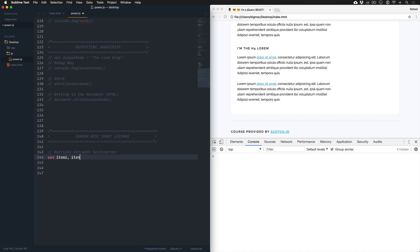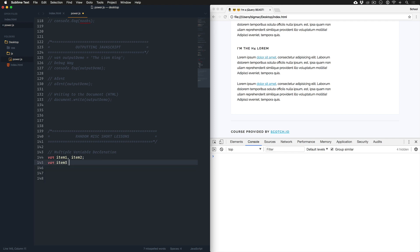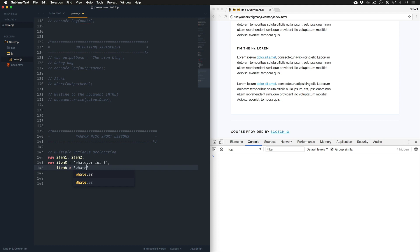You could do this, for example: boom, done. We declare two variables only using one var. That's something people do. Another thing people do is assign values to this while doing it, so we could say whatever for three, and then a comma, item four is whatever for four.